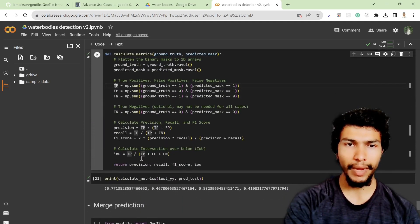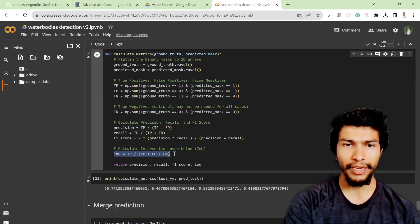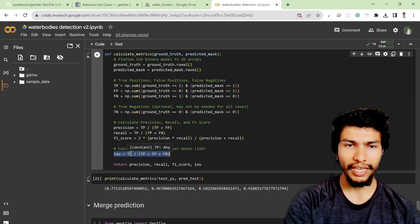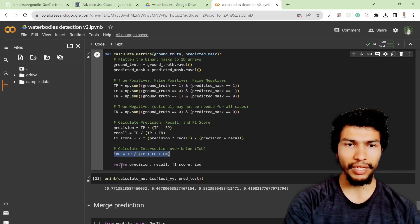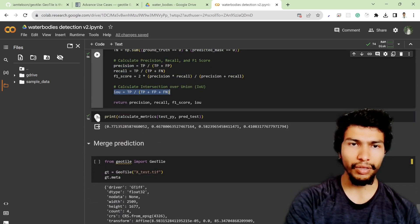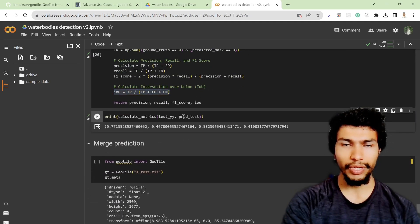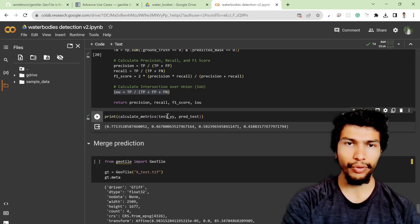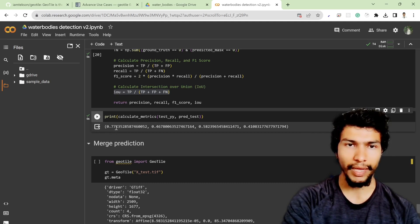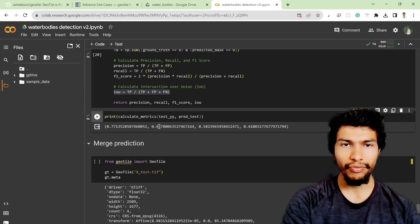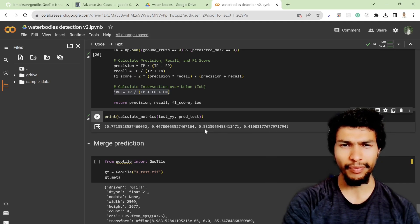I also apply intersection over union, which is true positive divided by true positive plus false positive plus false negative. The function returns precision, recall, F1 score, and IoU value. When I run this cell, it calculates these metrics based on our test dataset test_yy and the predicted output. The precision is about 77%, recall is 46%, and F1 score is 58%.